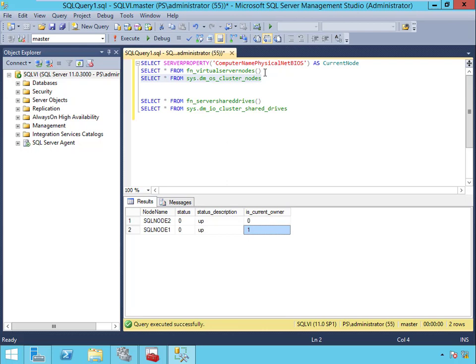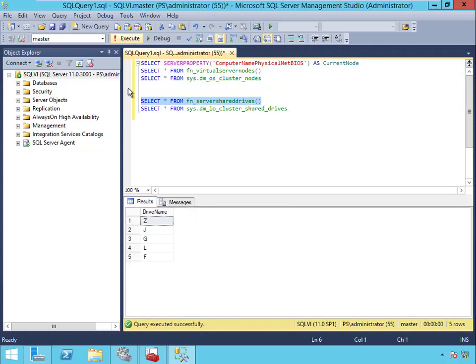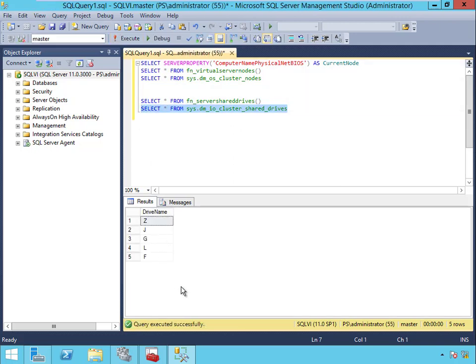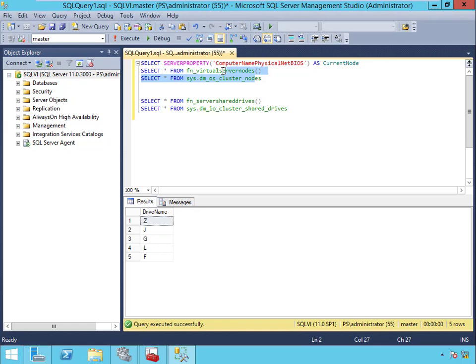Now you have the exact same thing for your drives. If you want to see your shared drives, these are the drives that we have right now that are part of the SQL Server cluster, and I can get a DMV that shows me the exact same thing.